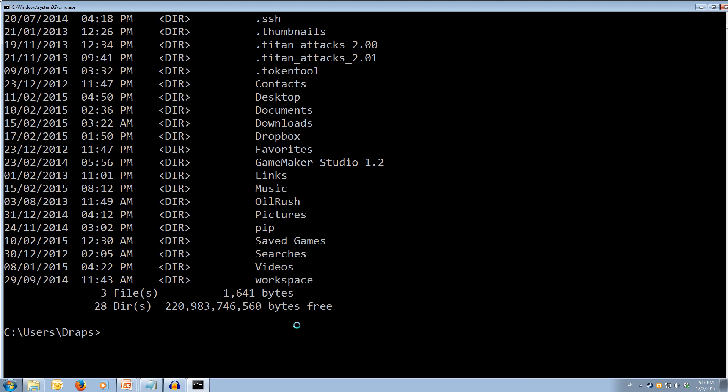Cool. So that's how we can list what's inside this current folder. And as you can see, we're currently inside the draps folder, which is inside the users folder on the C hard drive.